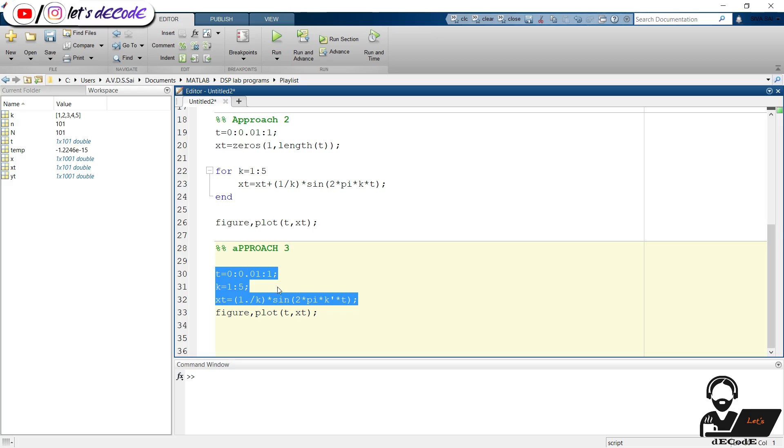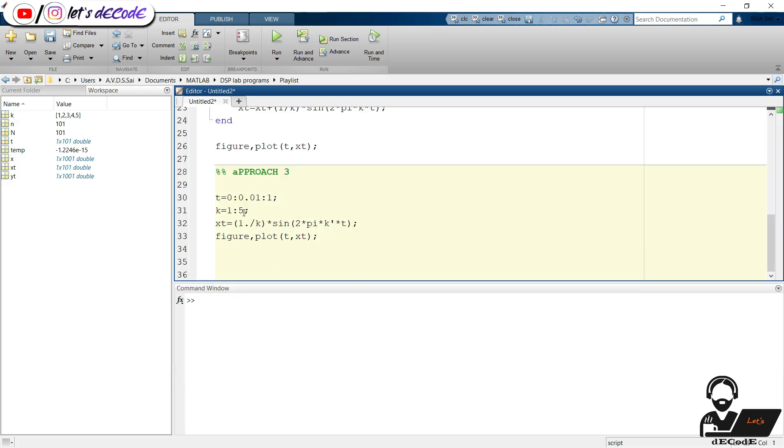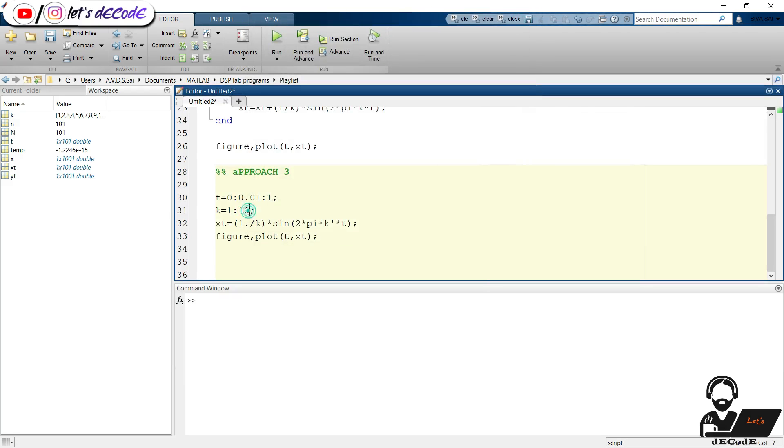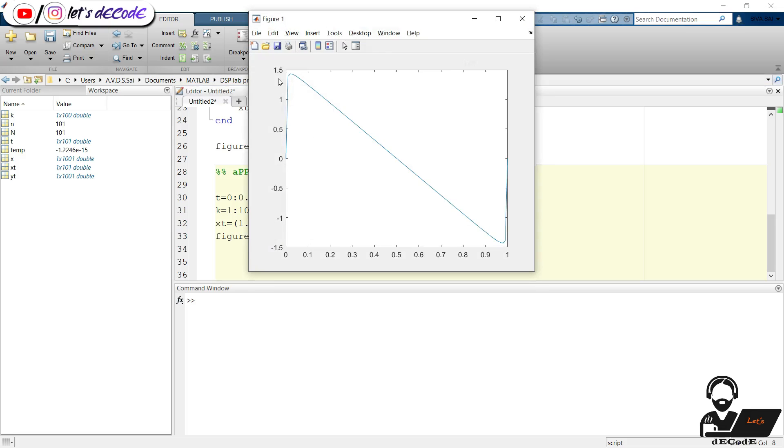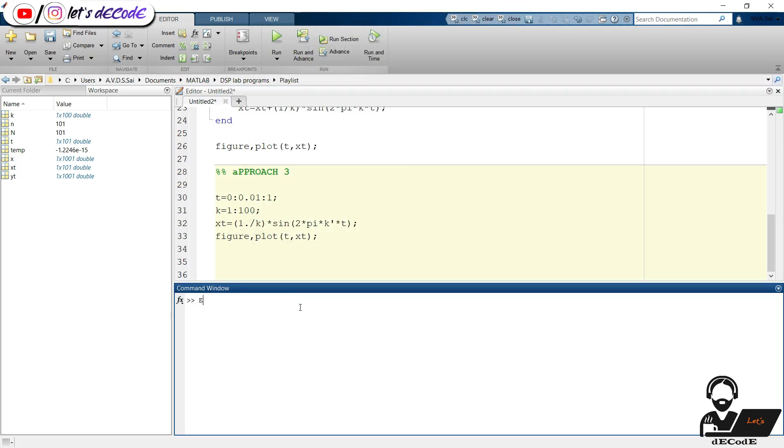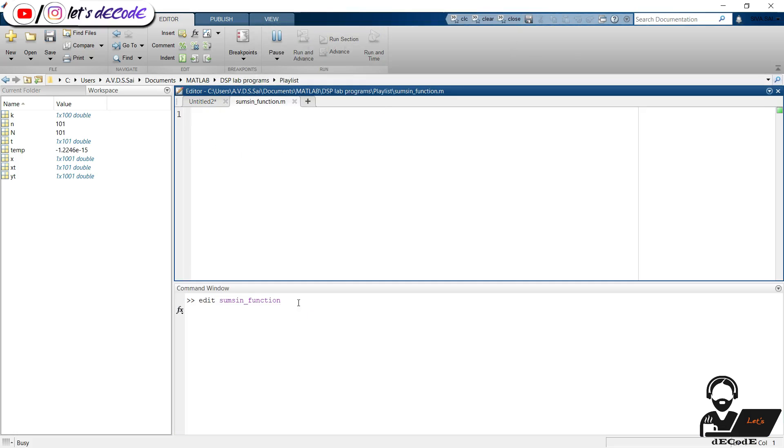Now change the amplitudes to 10. Also try for 100. In this case the signal is sharp.